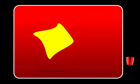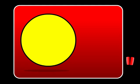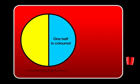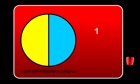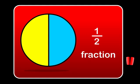Now look at this shape. Here is a circle. One half is coloured. We can say that one part out of two parts is coloured. This is called a fraction.